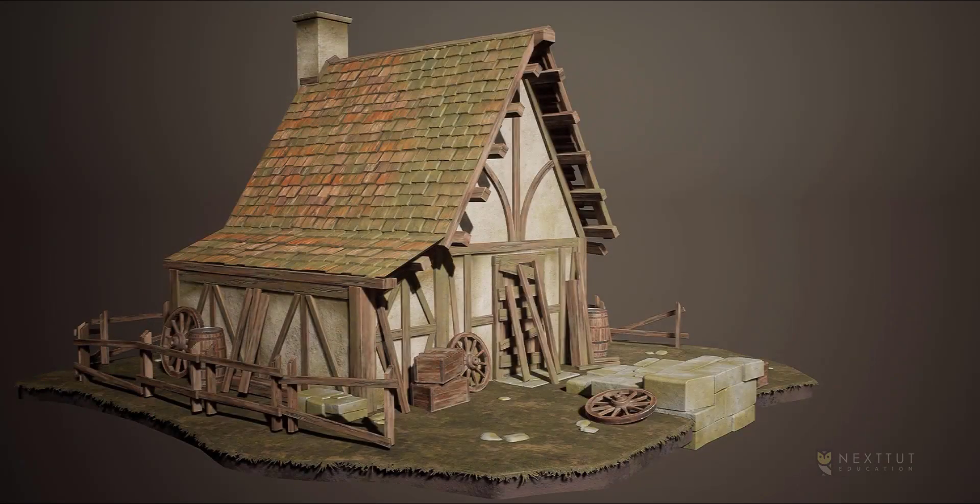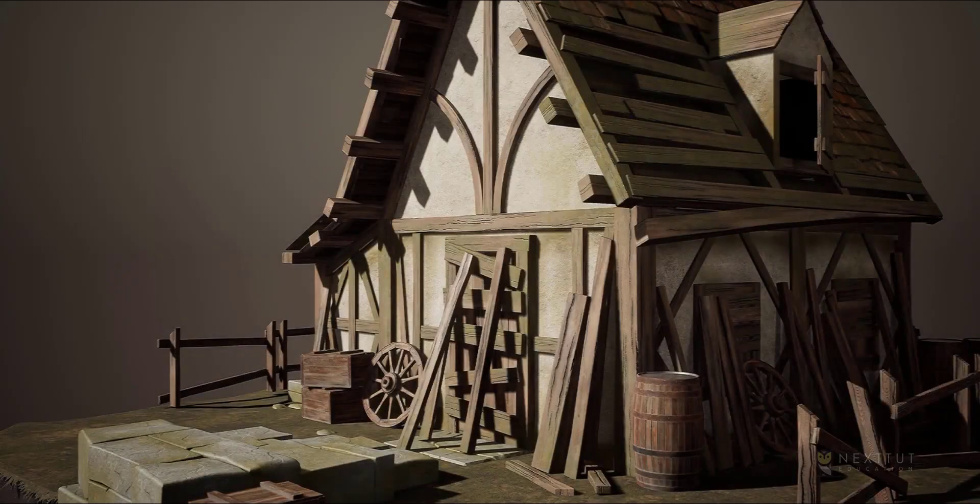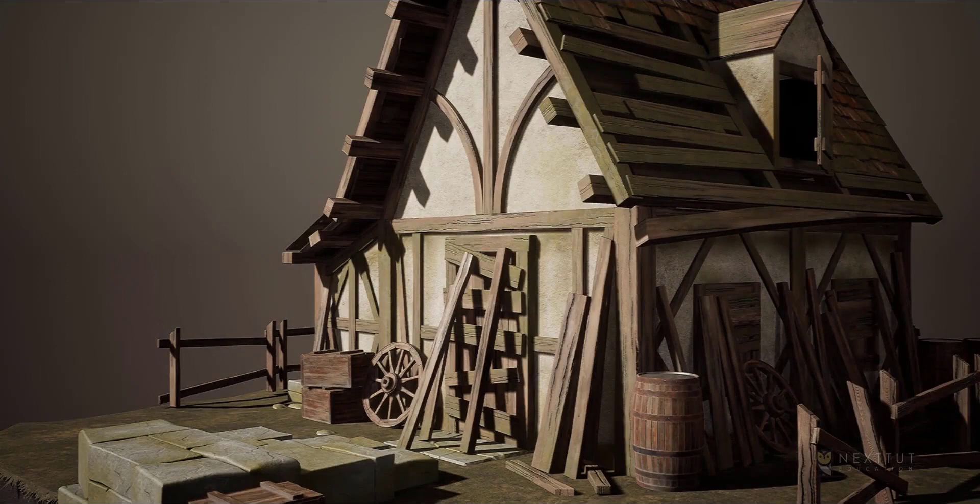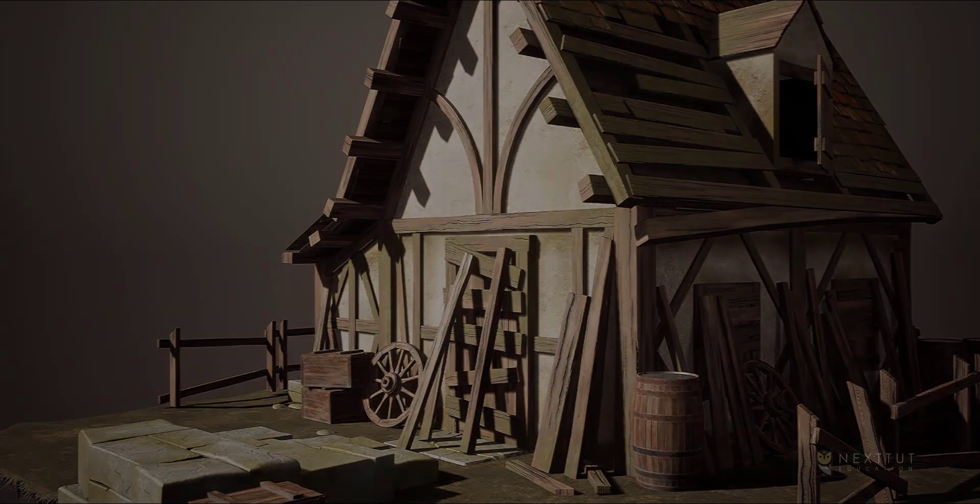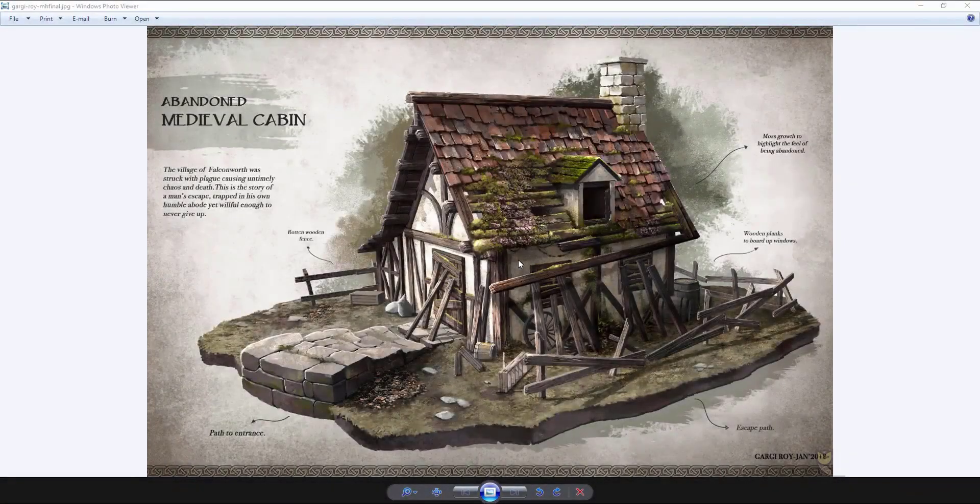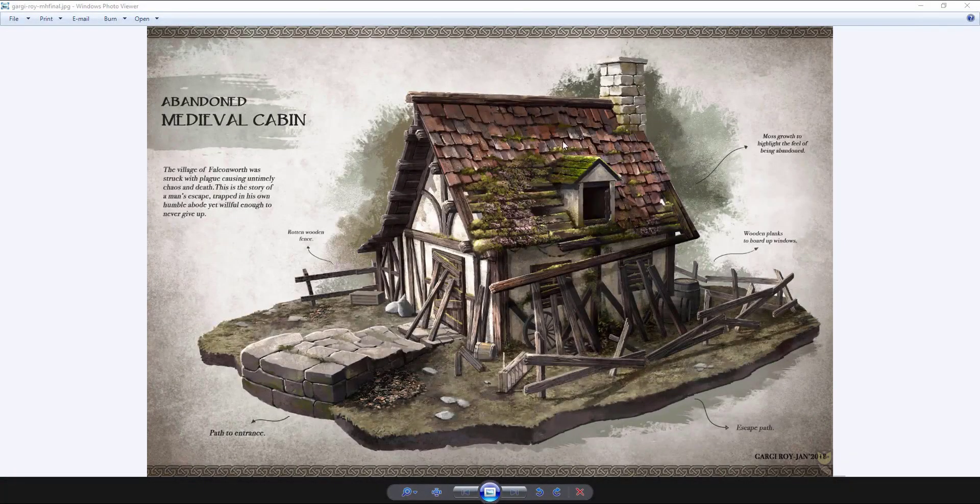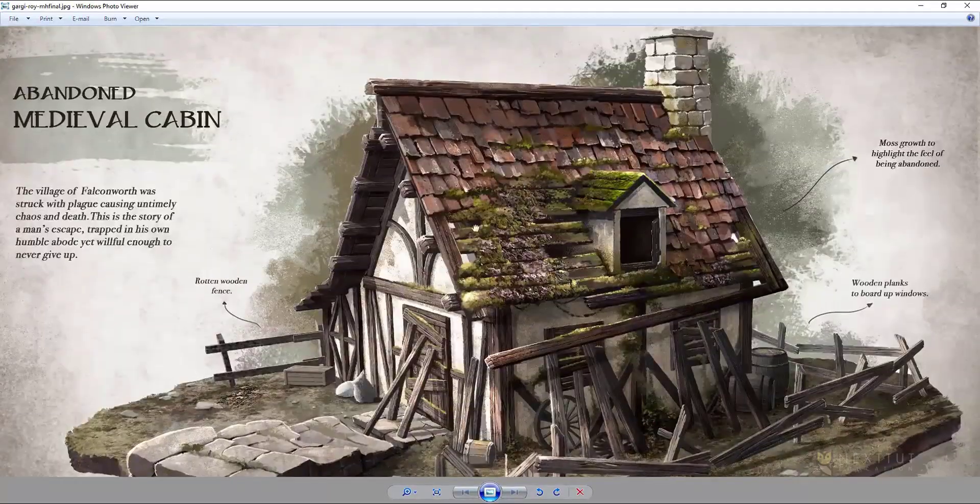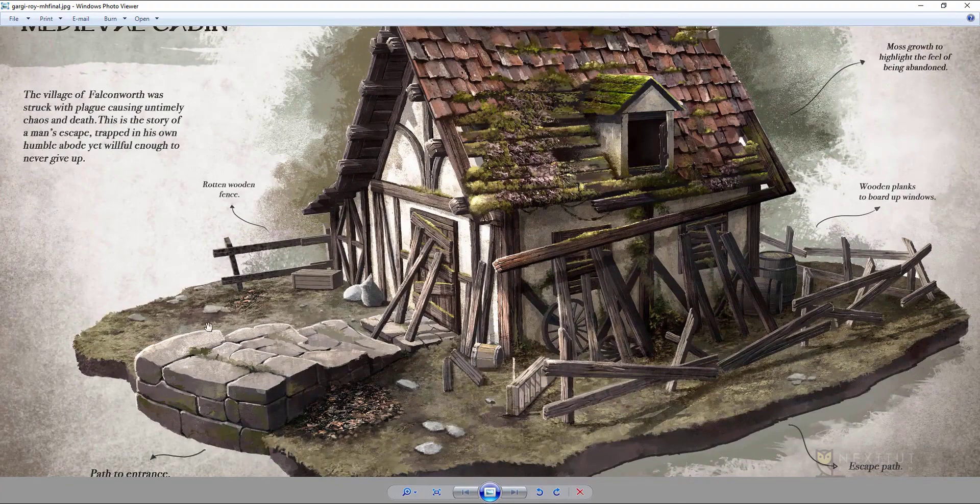Are you having trouble finding the right course that will teach you the skills you need to create a game environment from start to finish using Blender 3D and Unreal Engine 4? Then look no further because this course is for you.